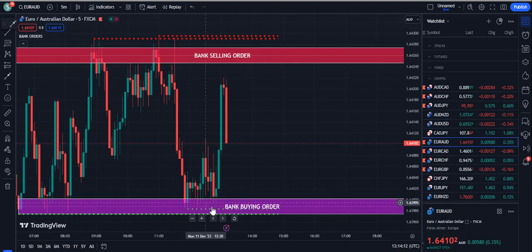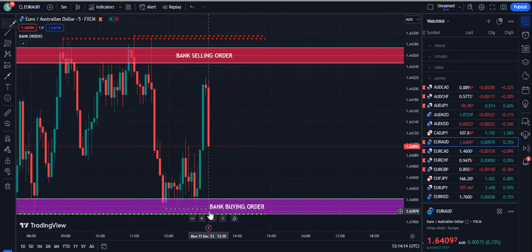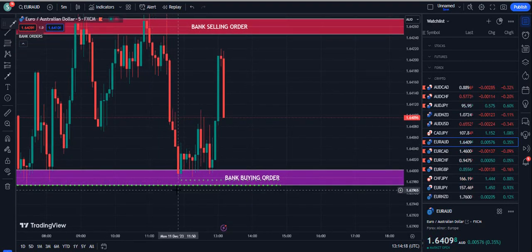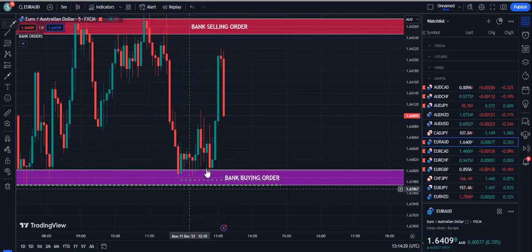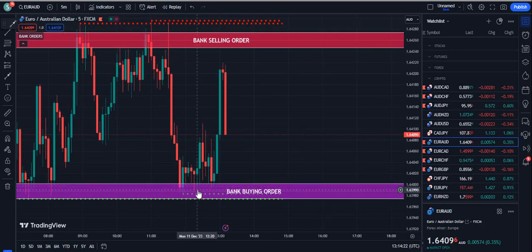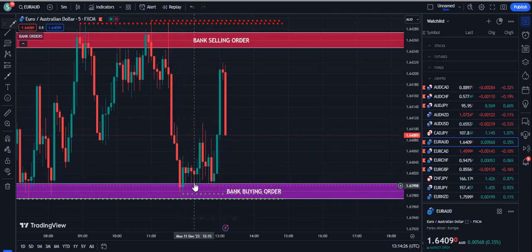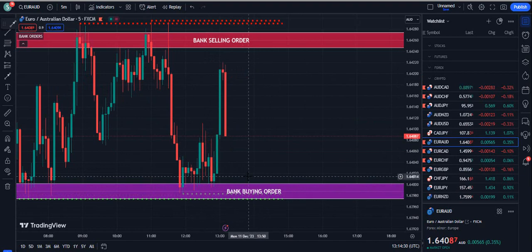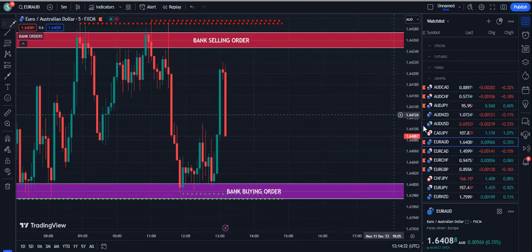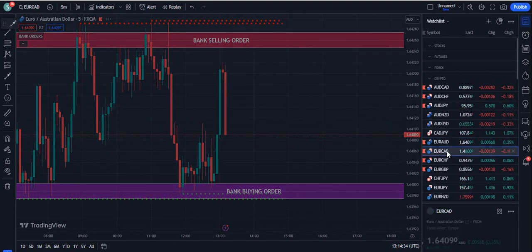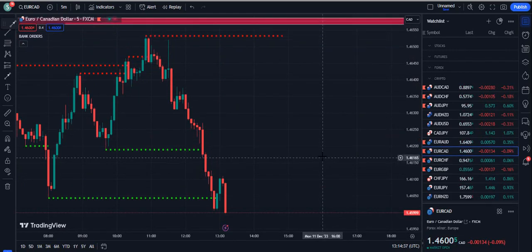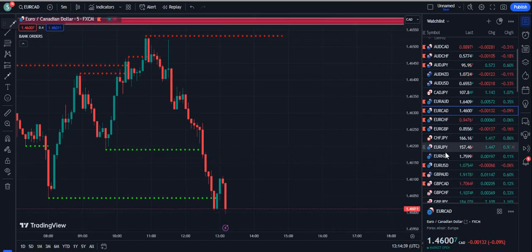When you have the bank buying order plus a doubly dotted green line, it's a very clear message that these levels are very strong. You can see the price came down, stayed at that level, and finally got a boost from there. So the bank buying order and bank selling order are your second confirmation, not the first — the first confirmation is always the dotted lines.